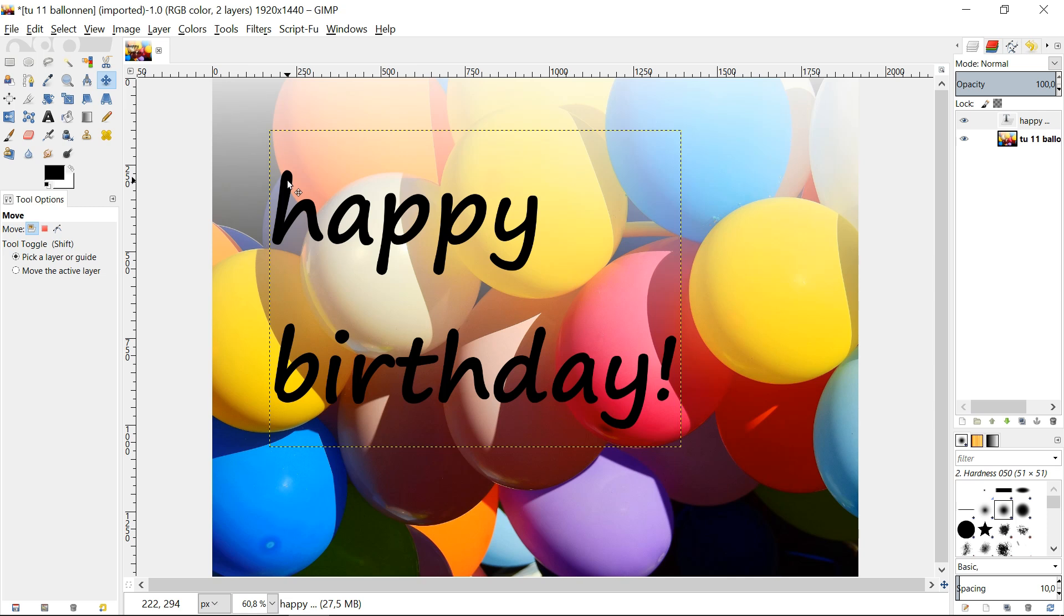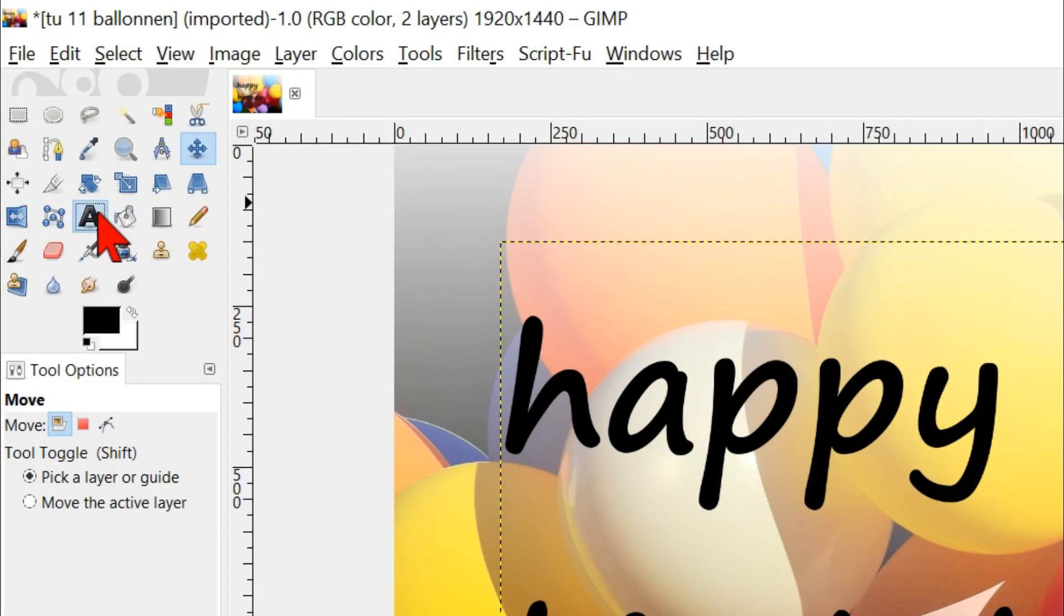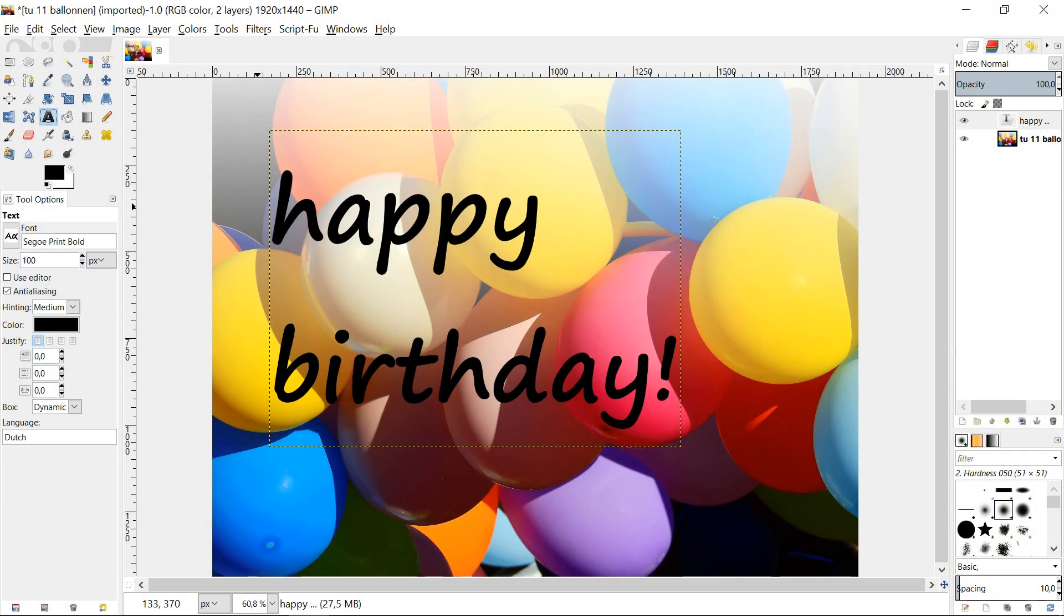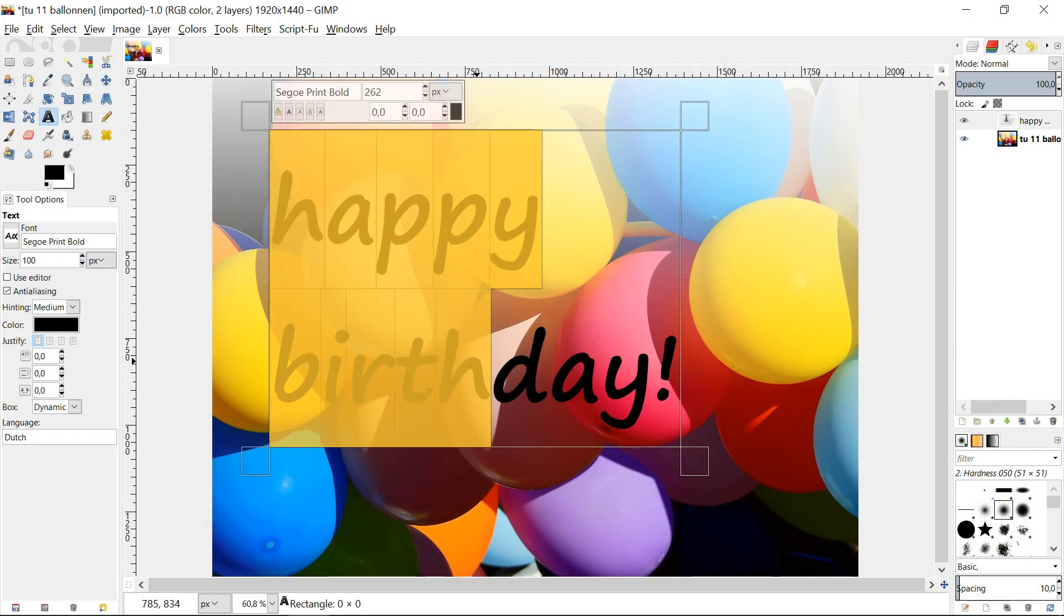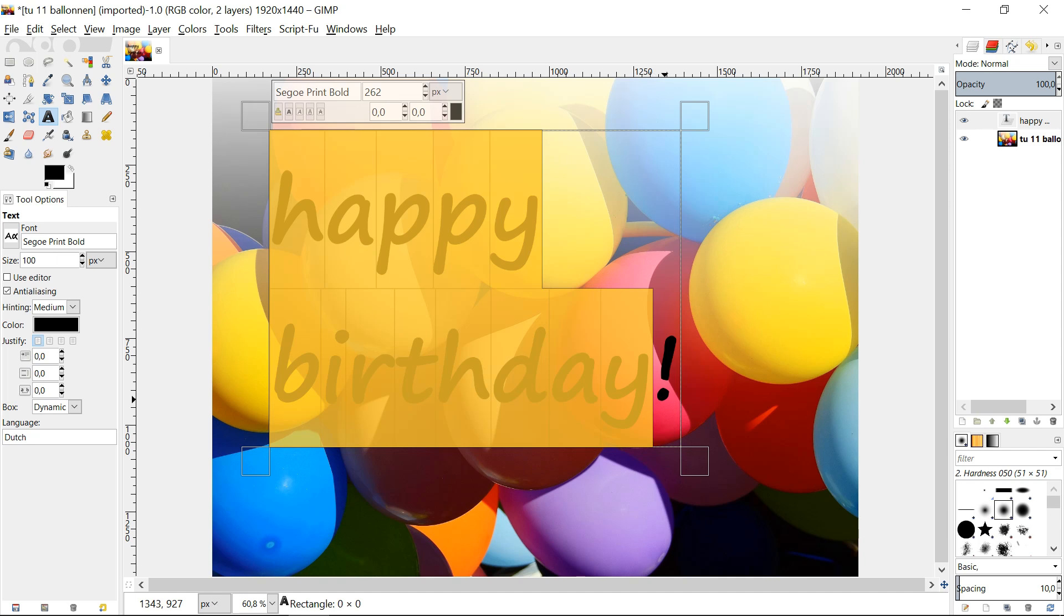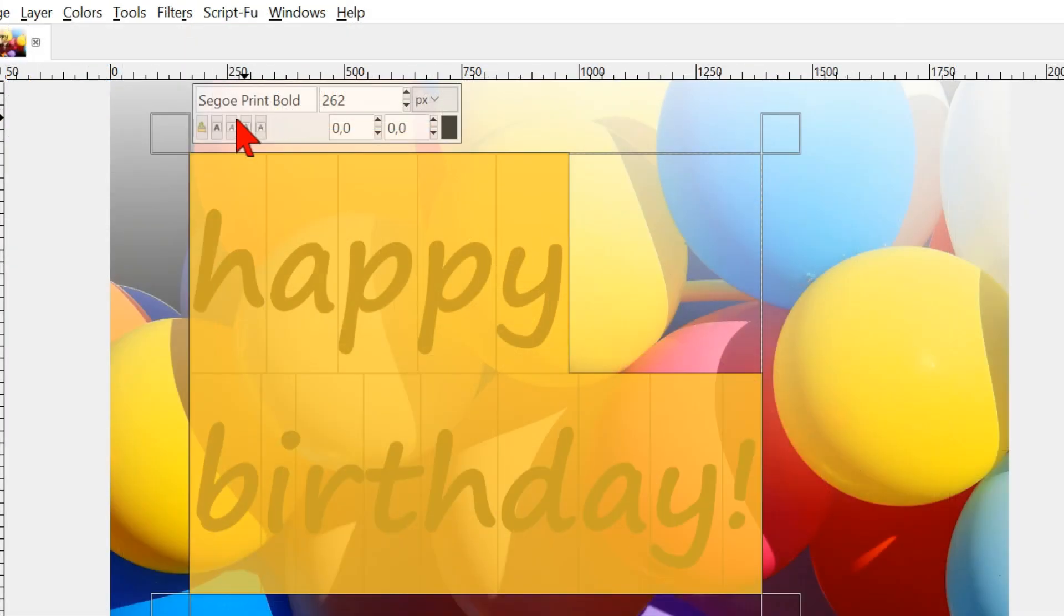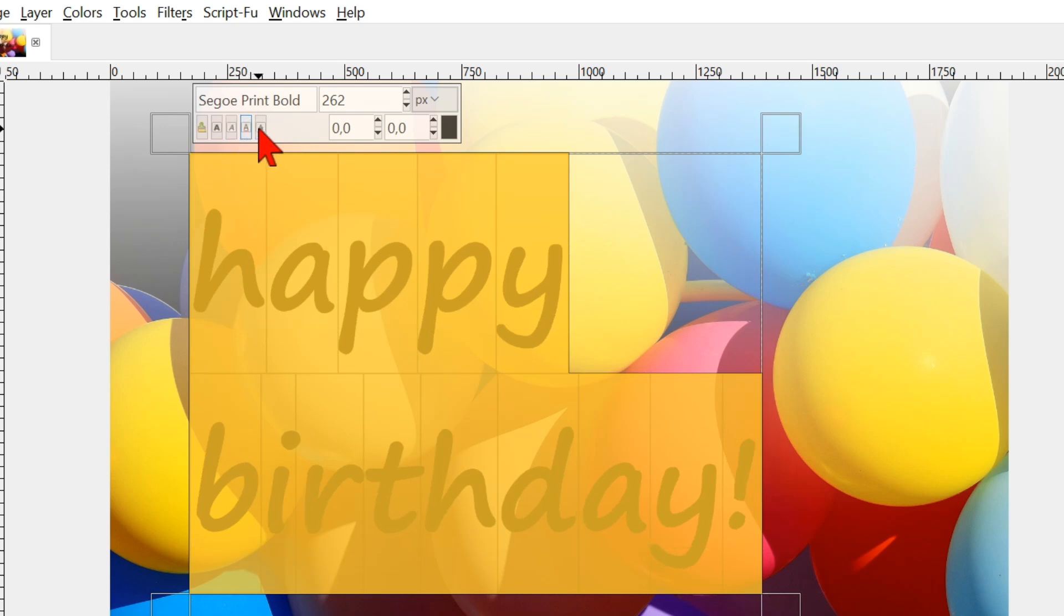Select the text tool again, and select the whole text. We now will look at some options of the text tool. Here we can change the text to bold, to italic, underline it or strike it through.